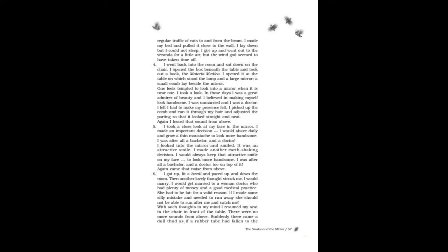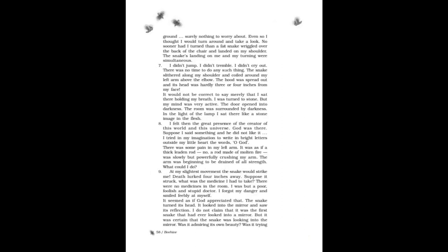Again came that noise from above. I got up, paced up and down the room. Then another lovely thought struck me: I would marry. I would get married to a woman doctor who had plenty of money and a good medical practice. She had to be fat, for a valid reason. If I made some silly mistake and needed to run away, she should not be able to run after me and catch me. With such thoughts in my mind, I resumed my seat in the chair in front of the table. There were no more sounds from above. Suddenly there came a dull thud, as if a rubber tube had fallen to the ground.